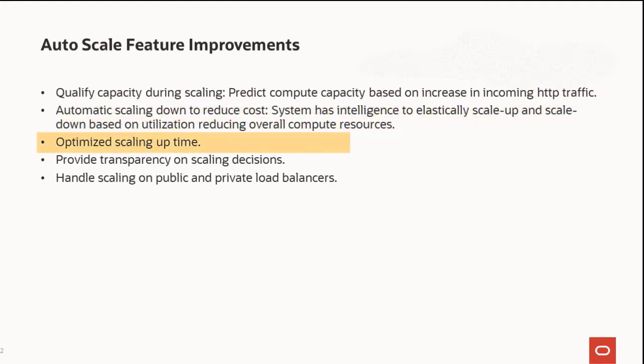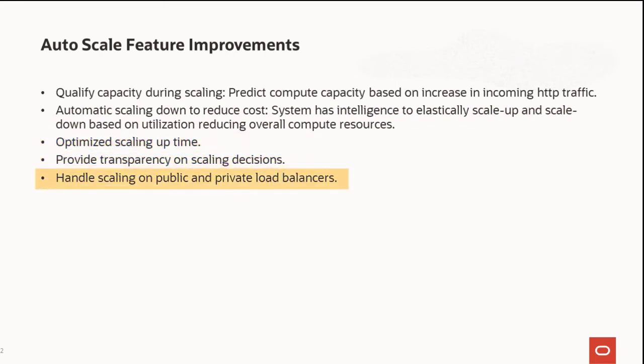Optimize scaling uptime, transparency on scaling decisions, and the ability to handle scaling on both public and private load balancers.